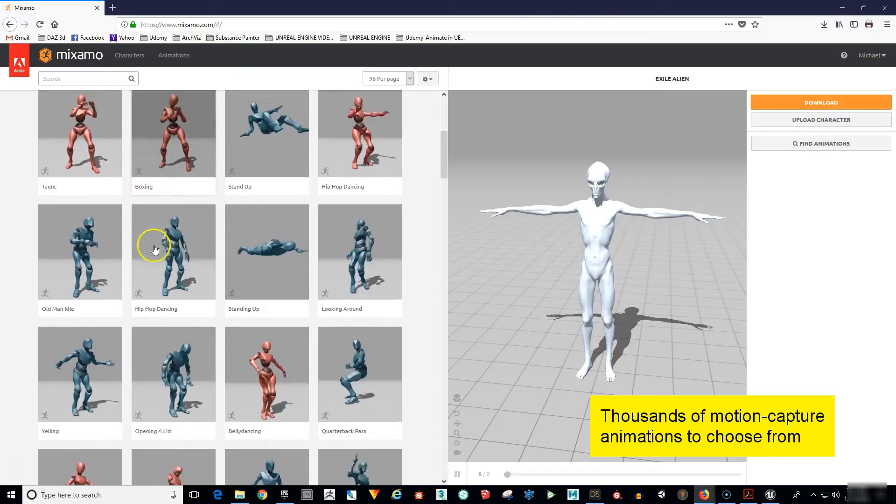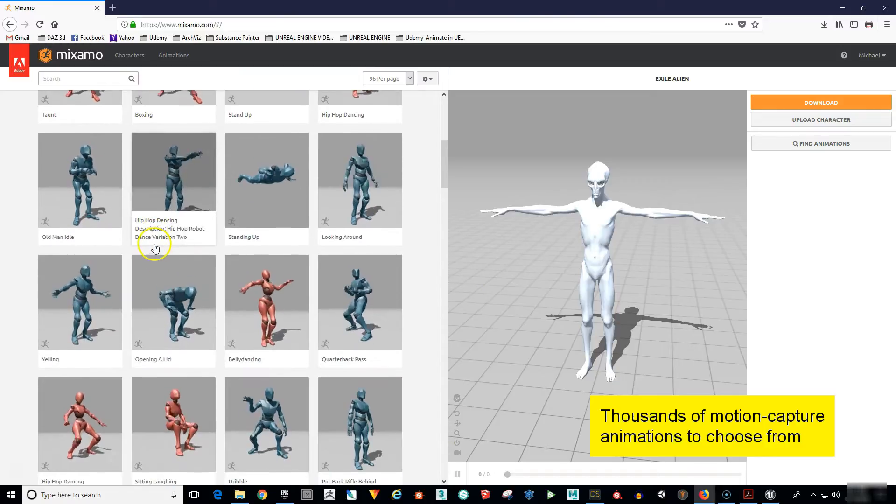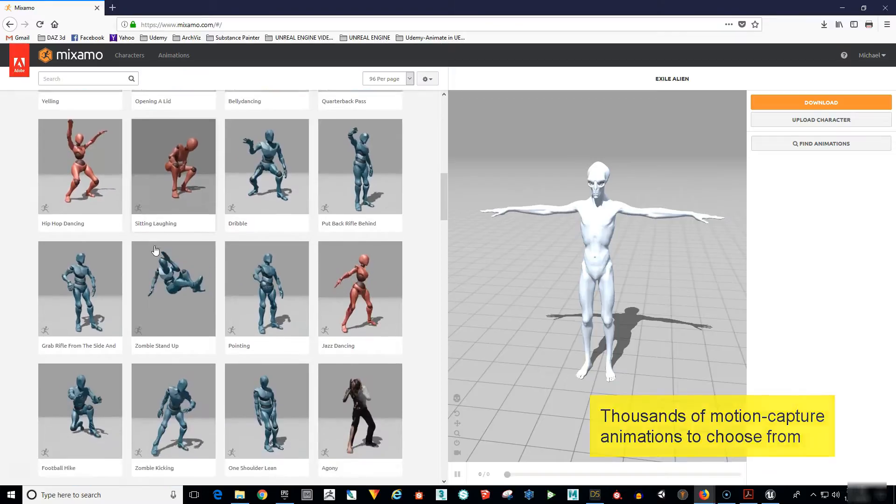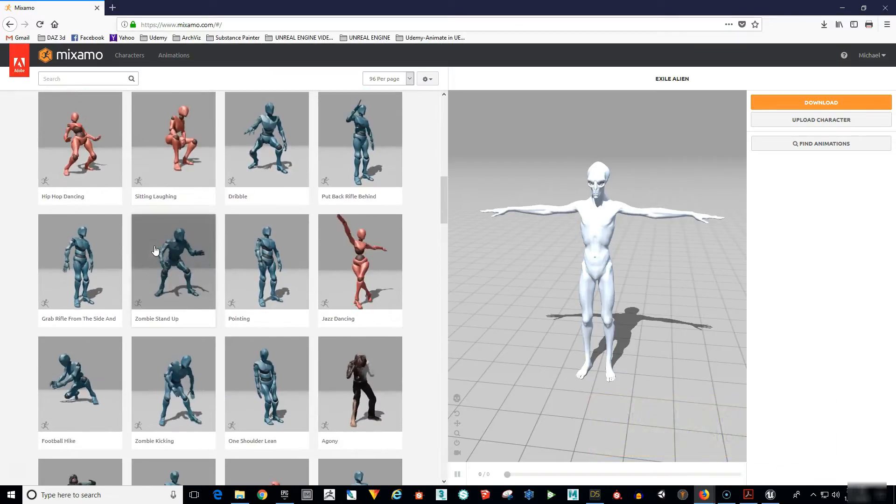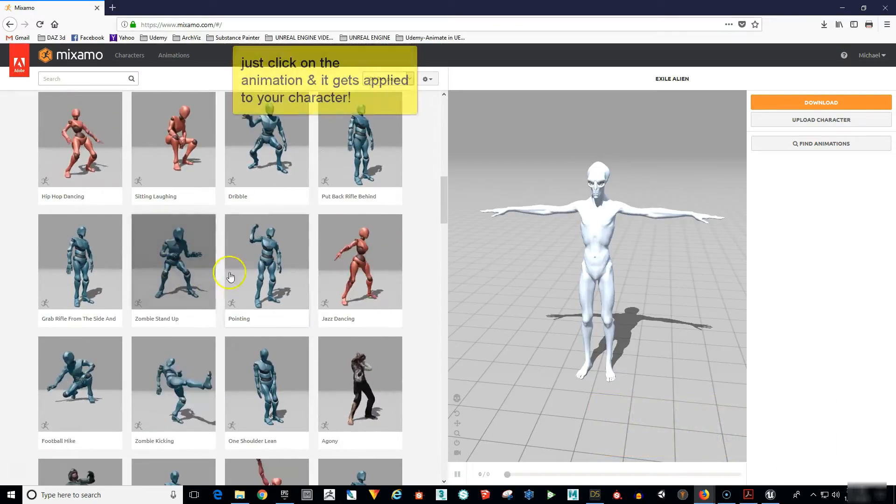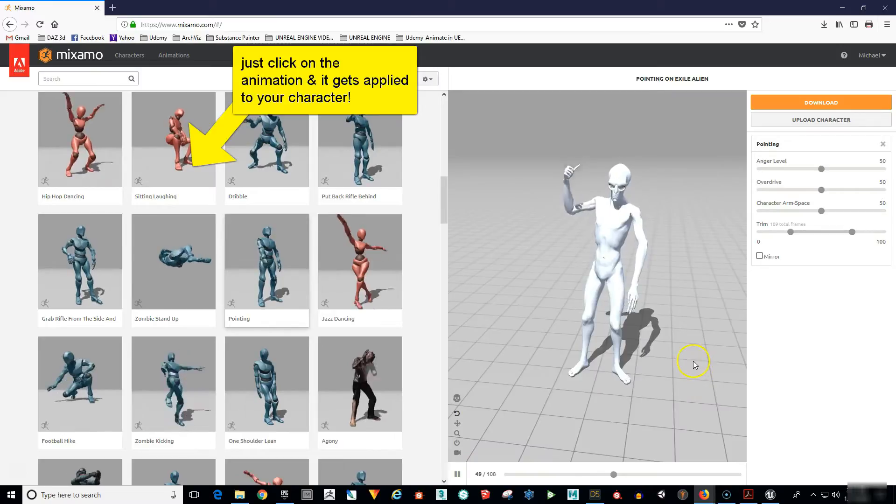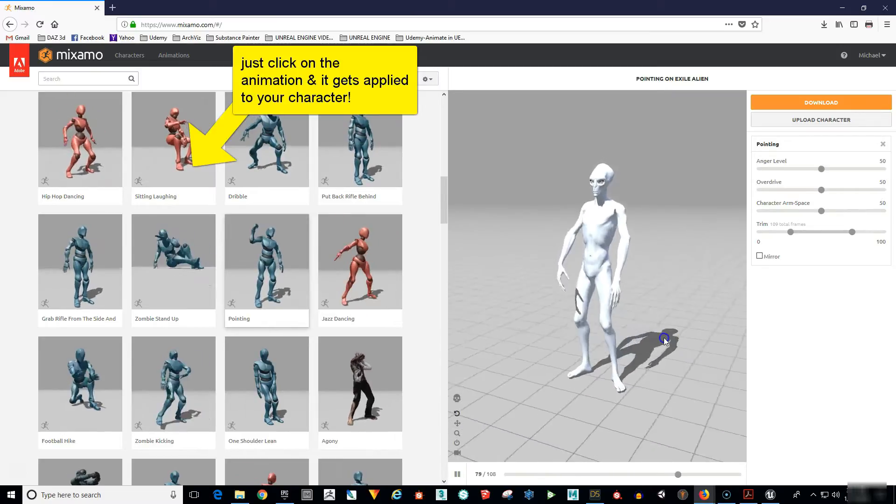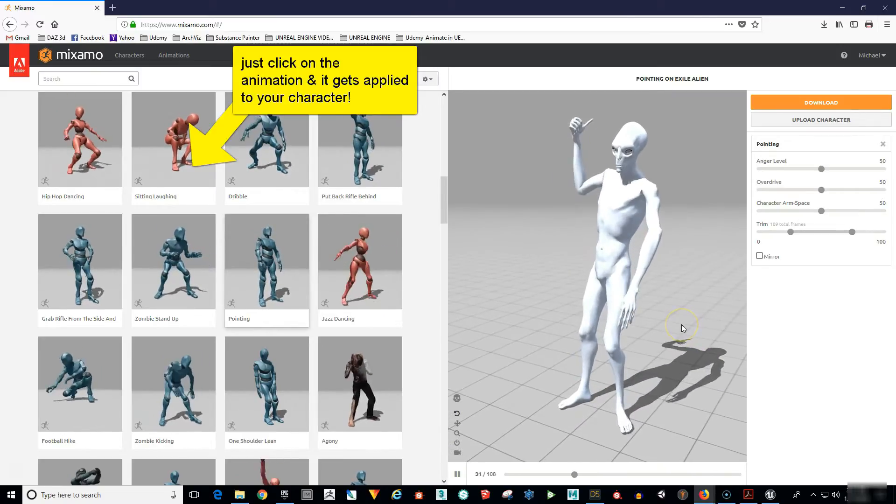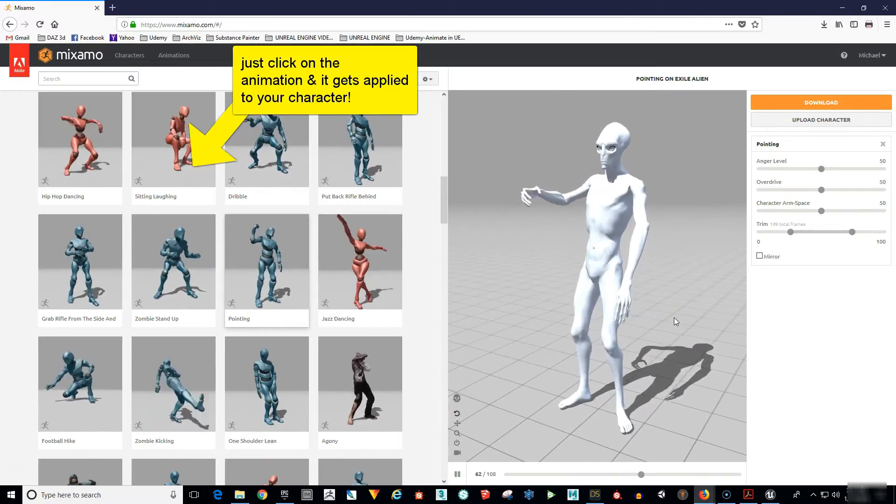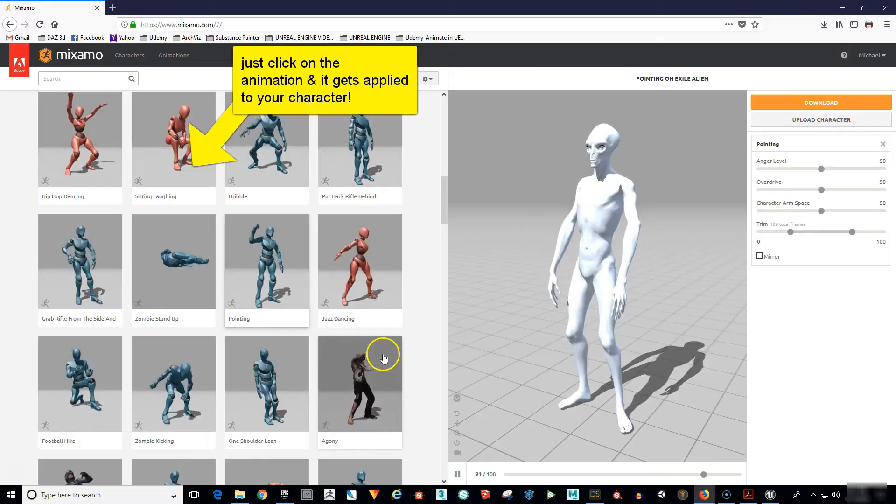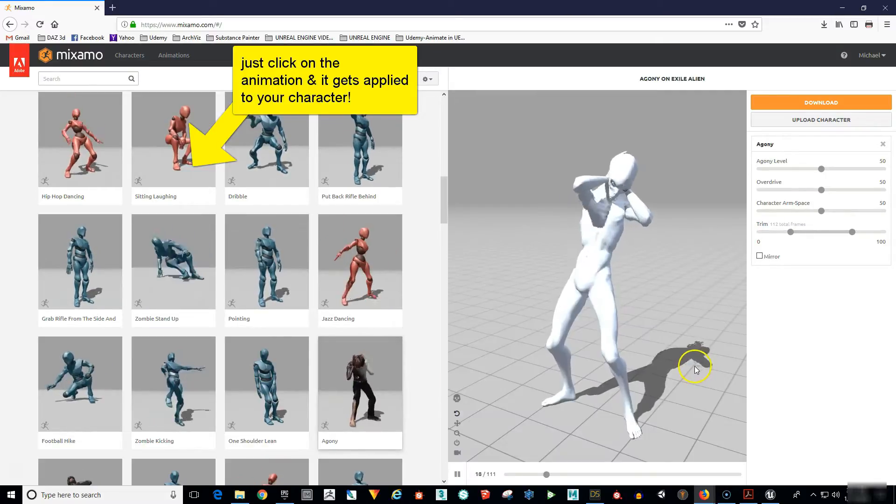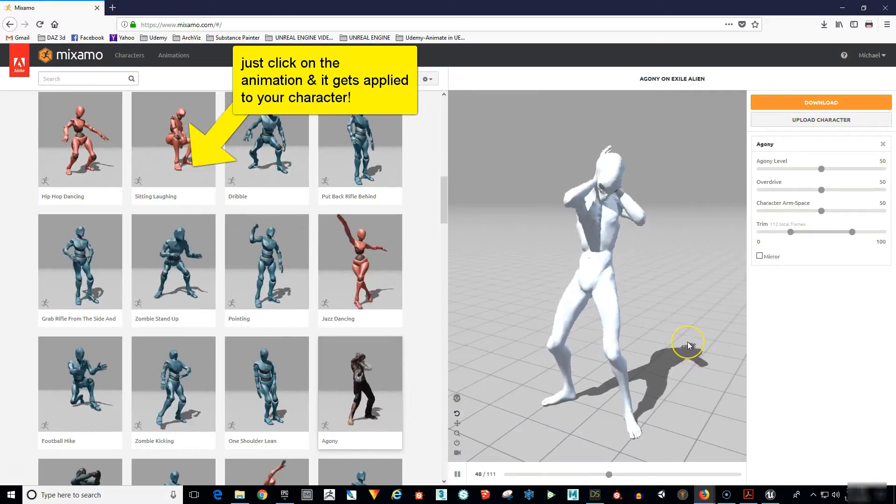There are literally thousands of animations in Mixamo and all you have to do is click on the animated preview and it will be applied to your character. So you're basically auditioning your character using different animations. You can adjust the speed of the animation and adjust things like the arm spacing as well.